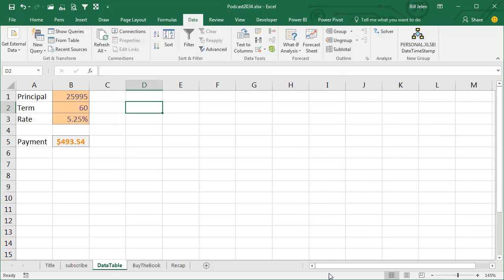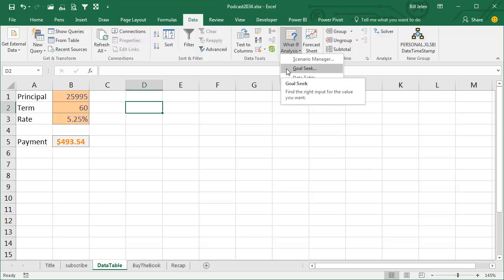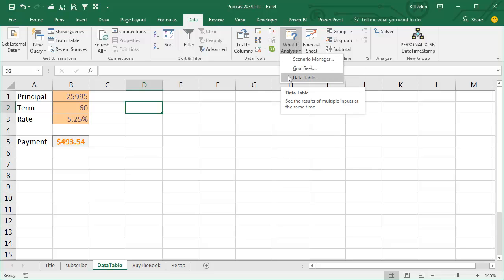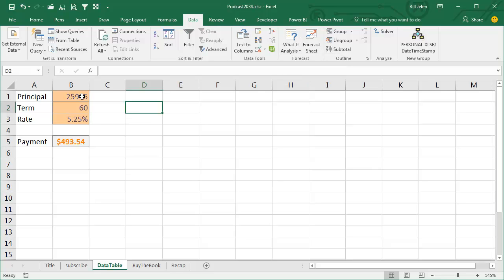Today we're going to talk about the second tool under What-If Analysis. Yesterday we talked about Goal Seek, today we're going to cover a data table. So we have this nice little model here. This is a small model with 3 input cells and 1 formula.